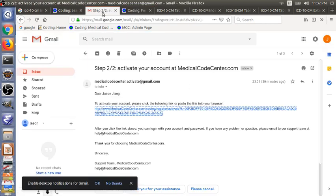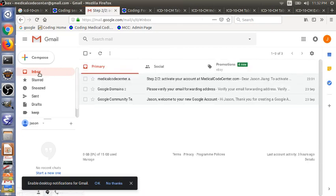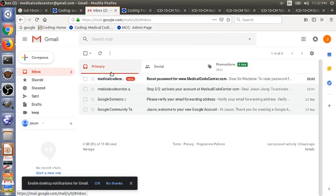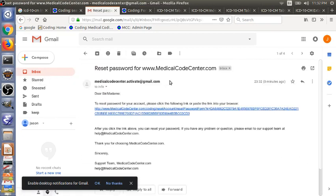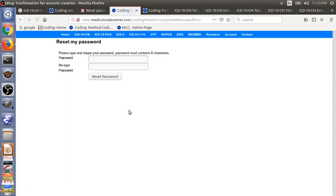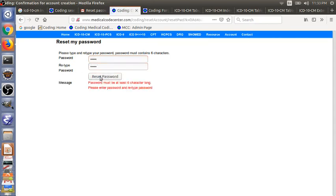And then you go to email here. So you immediately get an email here. There's a link to reset your password. Again, if the link doesn't work, you can just copy the link and paste it into your browser. So you just type in your new password and confirm it. Do a reset.